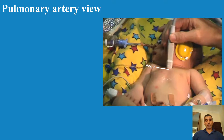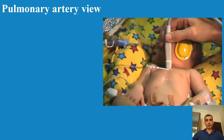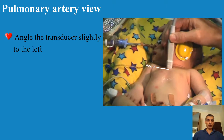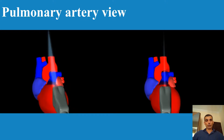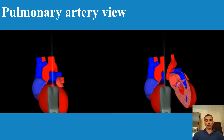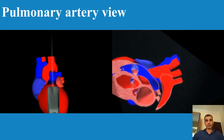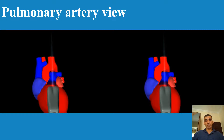For the pulmonary artery view, same position, but you angulate to the right side to see more to the left — a very small movement, barely visible. You move the transducer to the right to angulate the beam slightly to the left. The ascending aorta will disappear and the main pulmonary artery will appear. You can then see the right ventricle, the pulmonary valve, the main pulmonary artery, the left atria, and possibly the mitral valve and left ventricle, as well as part of the descending aorta.